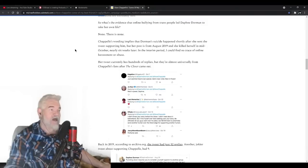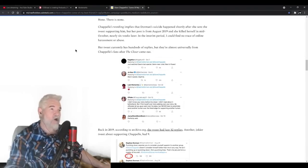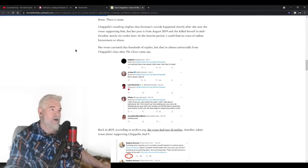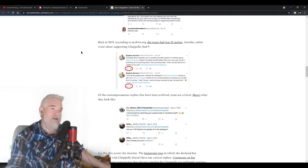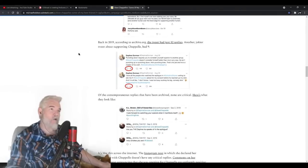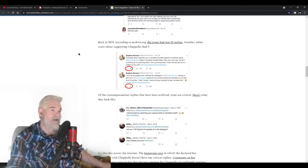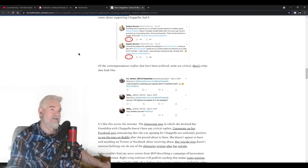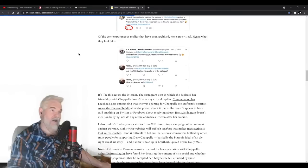In the interim period, I could find no trace of online harassment or abuse. Her tweet currently has hundreds of replies, but they're almost universally from Chappelle fans after The Closer came out. Back in 2019, according to archive.org, the tweet had just 12 replies. Another jokier tweet about Chappelle had nine. Of the contemporaneous replies that had been archived, none are critical.